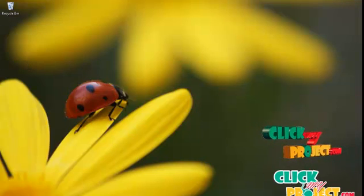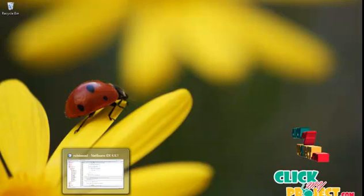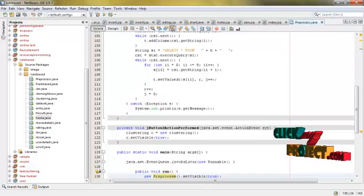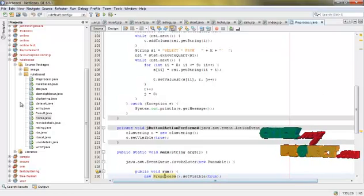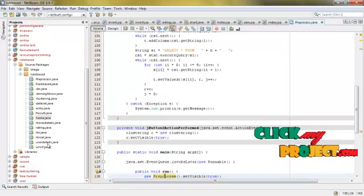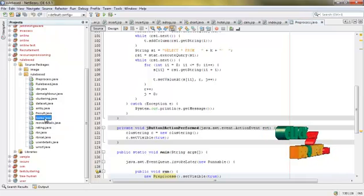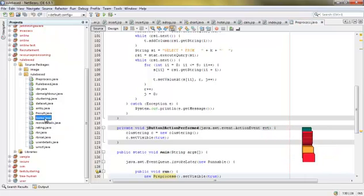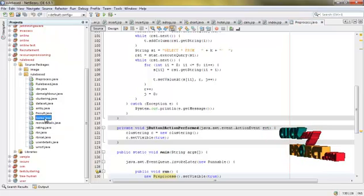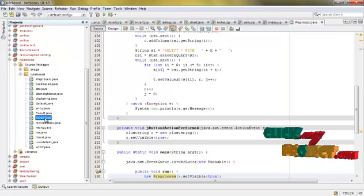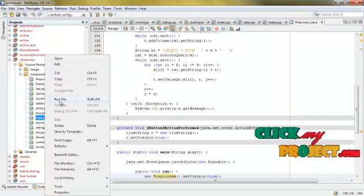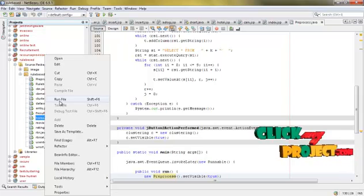After that, we open NetBeans. Here is our project. The file home.java is the first form of our project. We right-click on the project and run the file.